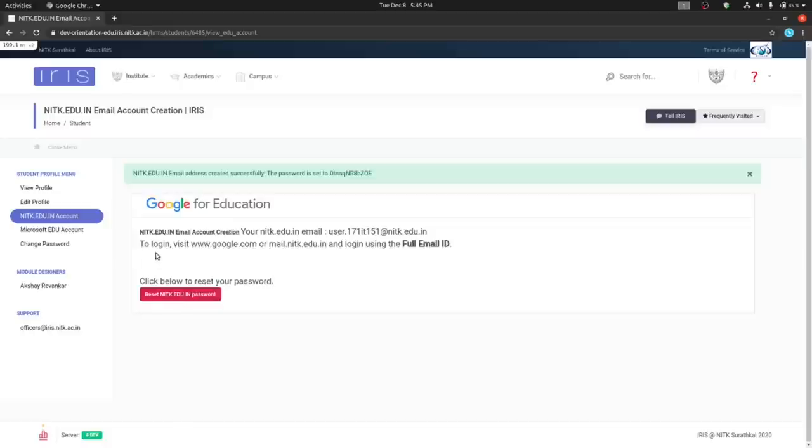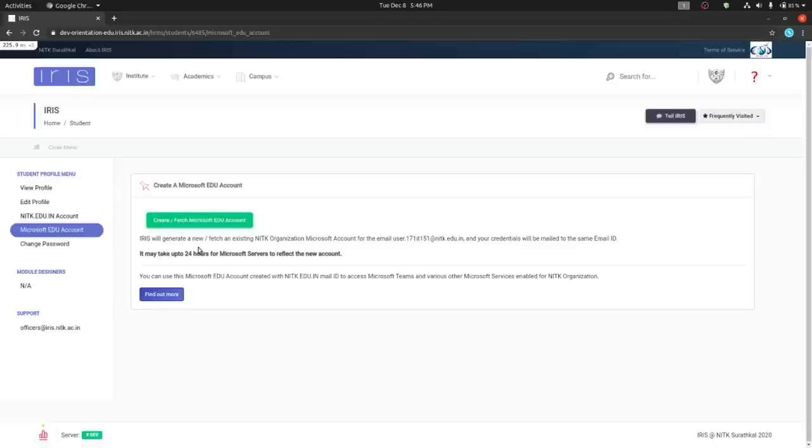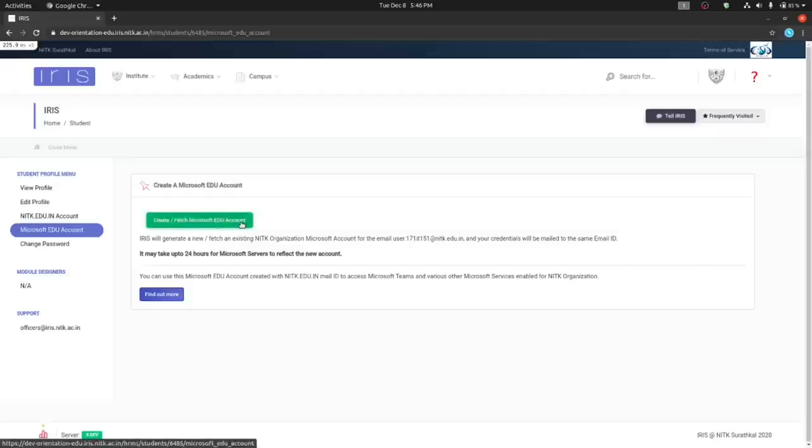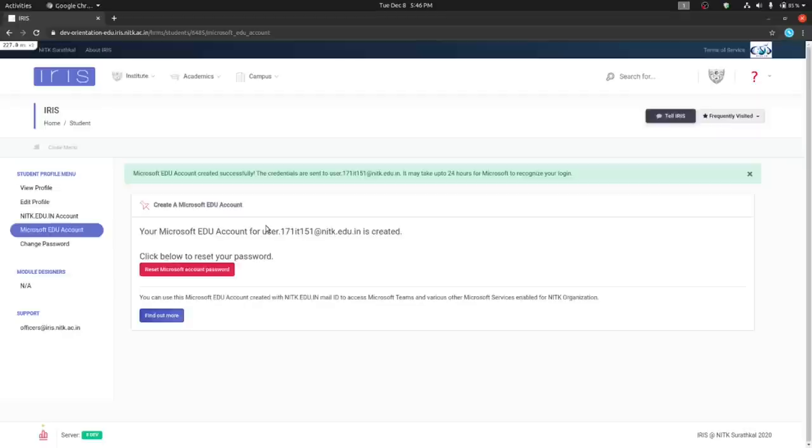Next, click on Microsoft.edu account on the left. Then, click on create slash fetch Microsoft.edu account. The email ID that you have used before will be used to create your Microsoft.edu account as well. As stated, it can take up to 24 hours for you to be able to sign in.